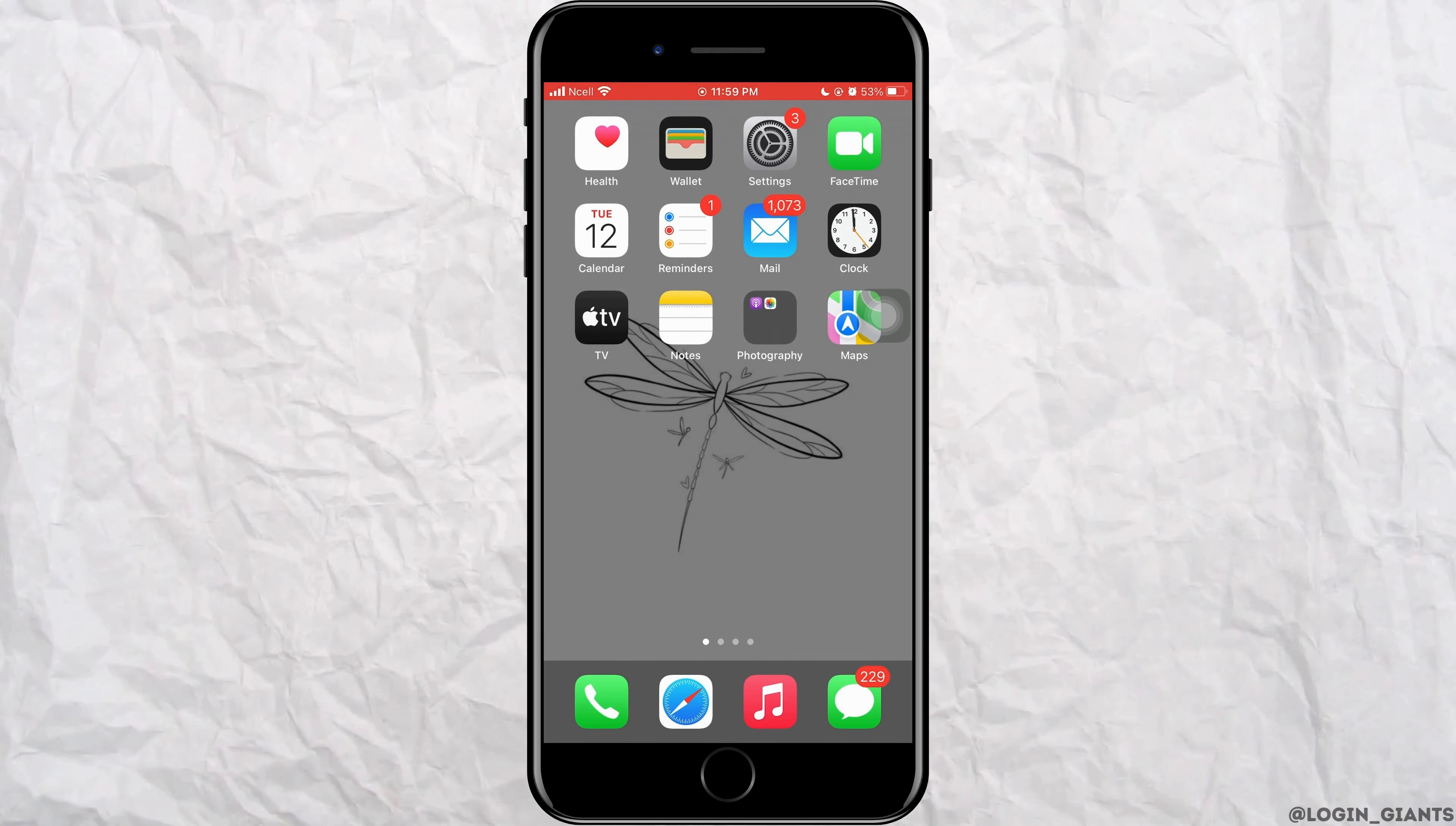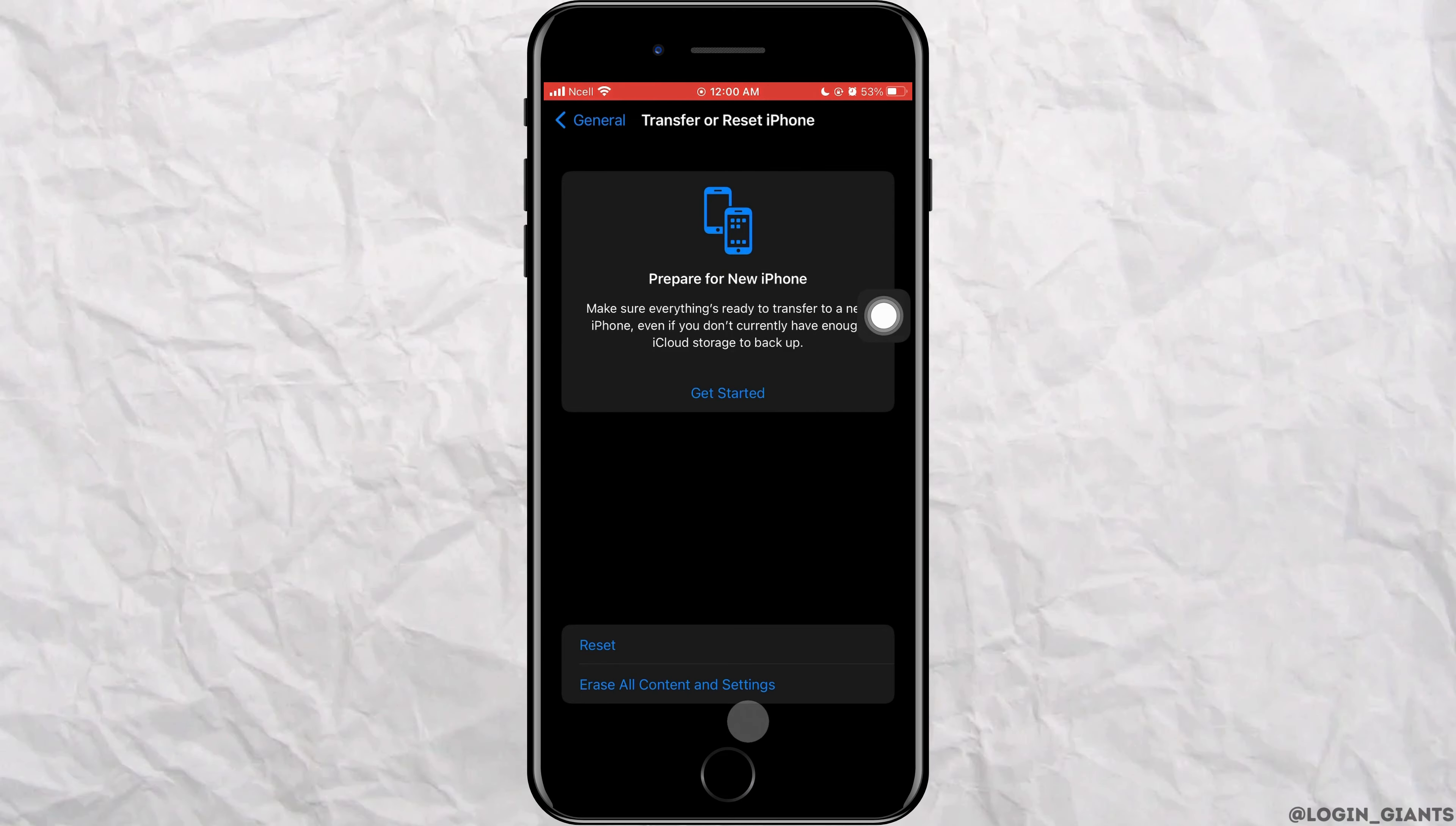Go back to the Settings, scroll down and tap on General. Now scroll down to the very bottom, tap on Transfer or Reset iPhone, tap on Reset, now tap on Reset Network Settings. Enter your password and then tap on Reset Network Settings. As you do that, your phone will restart and your problem will be solved.